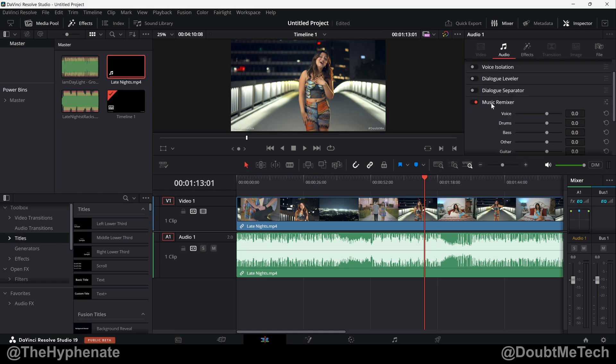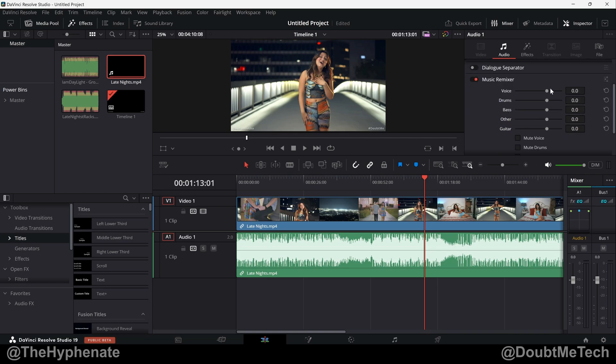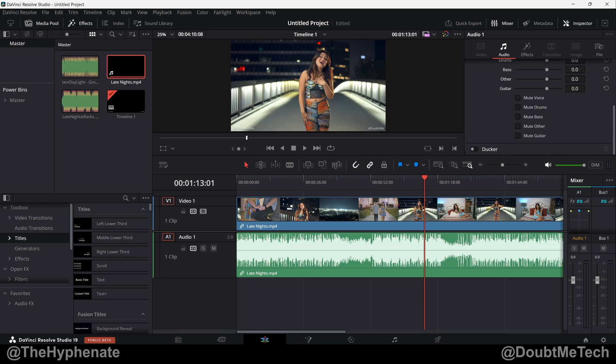Scrolling down you see Music Remixer. I have that already on. By default everything will be set to zero. So let me show you an example.